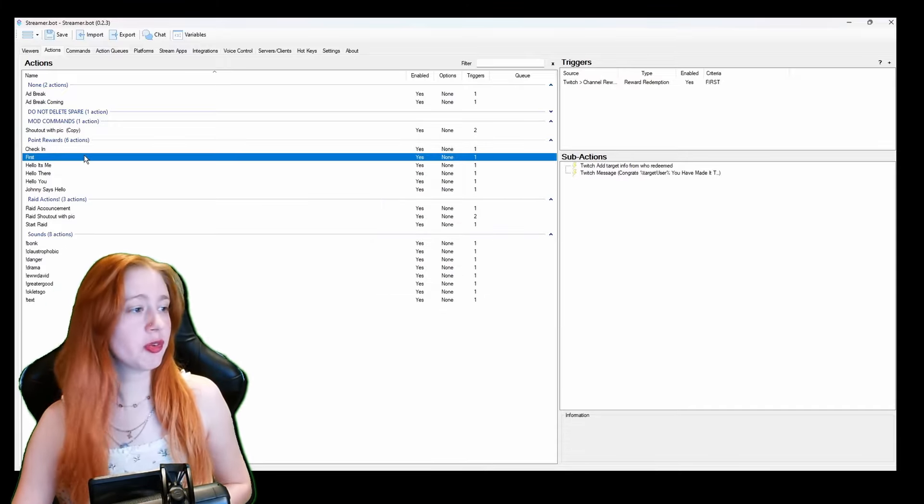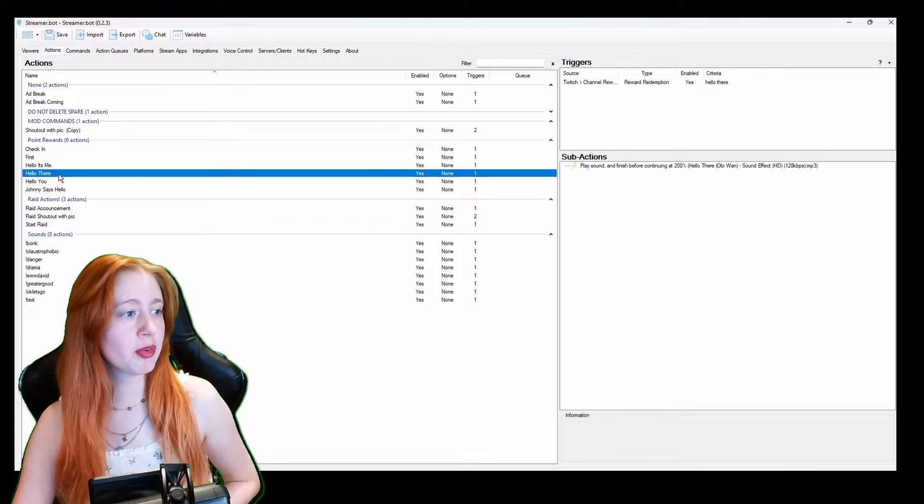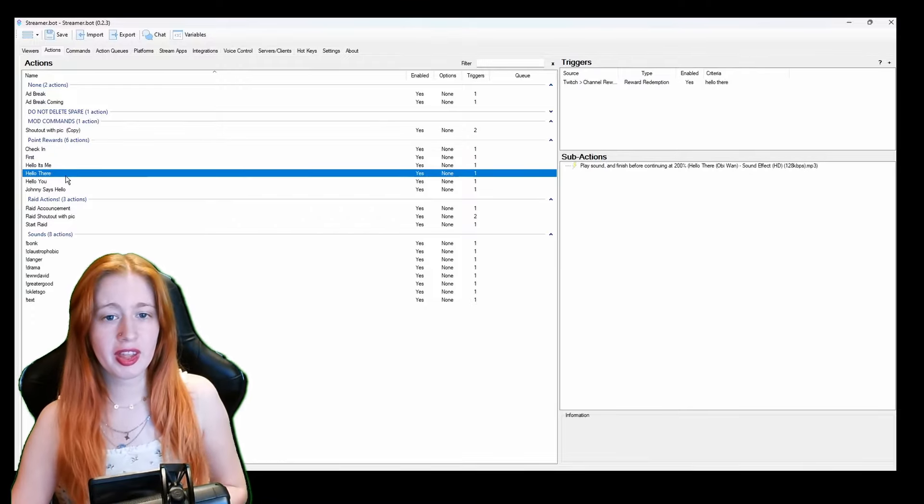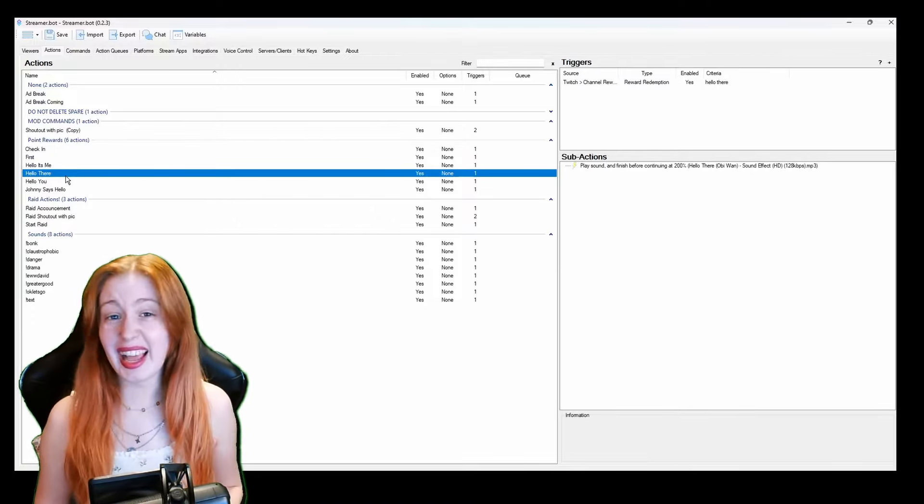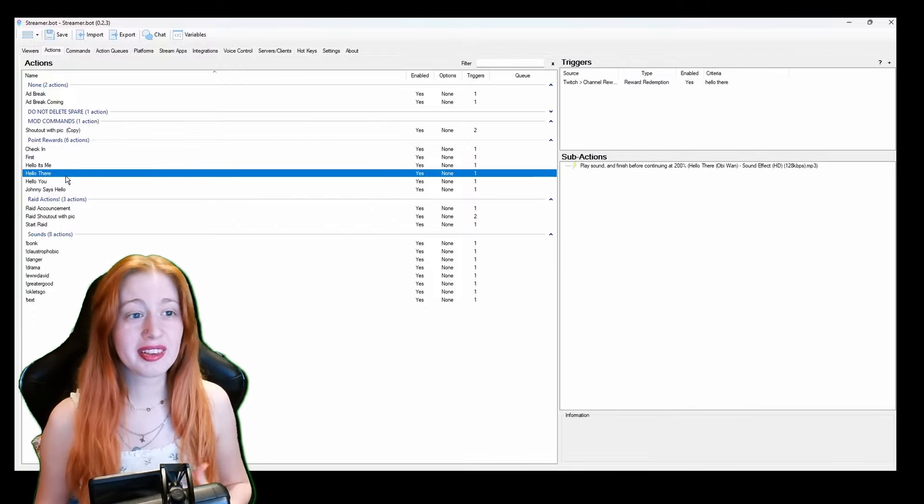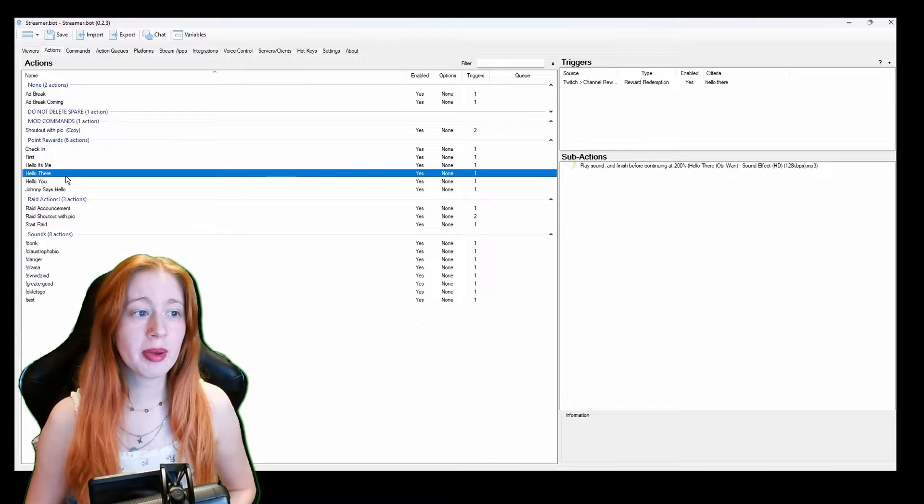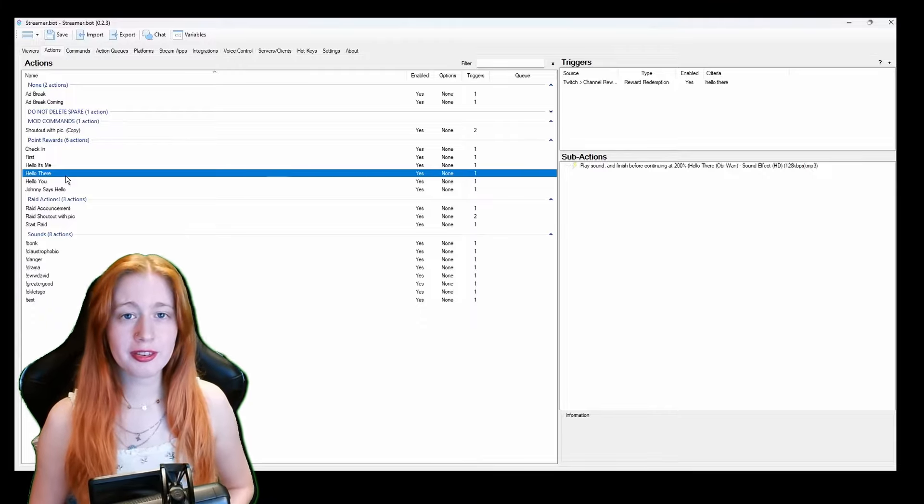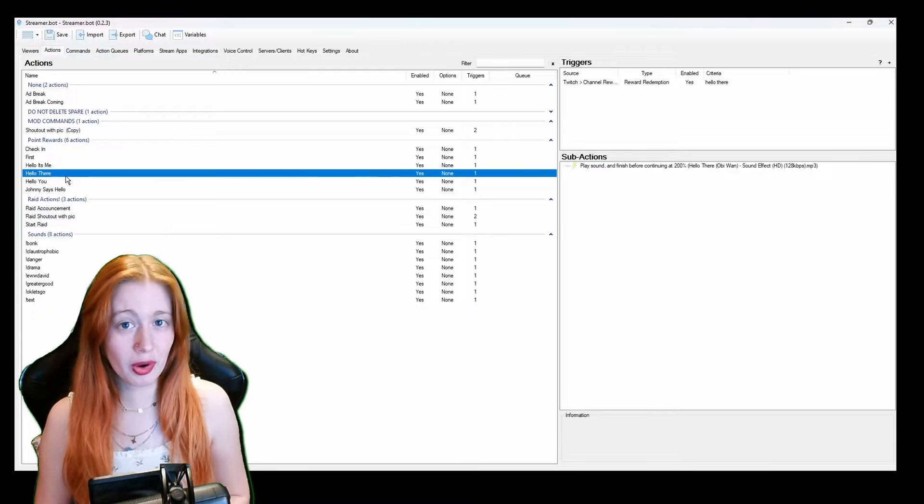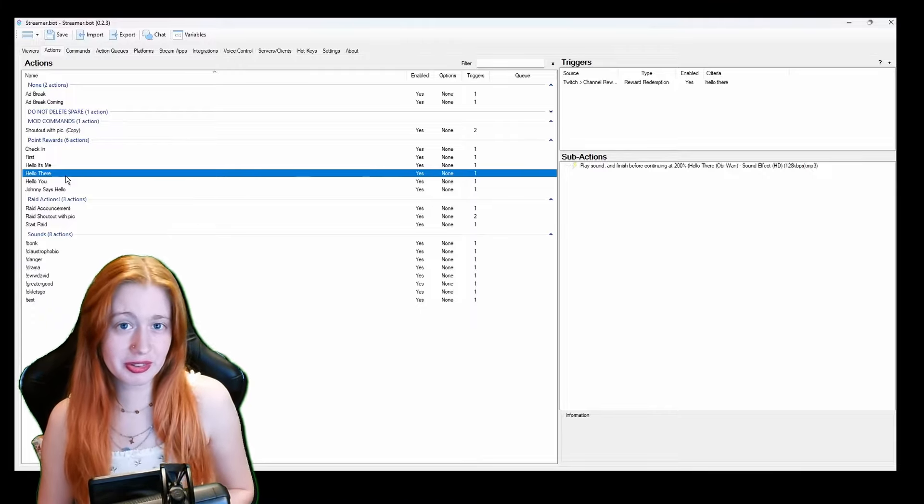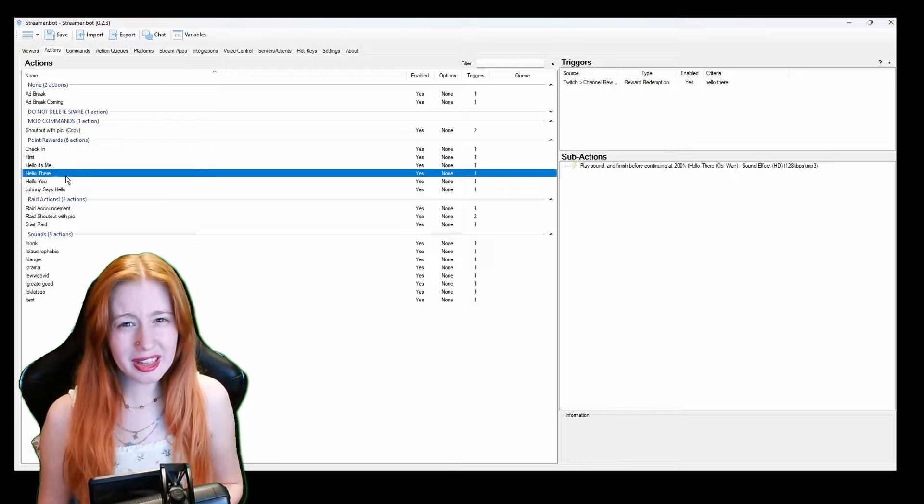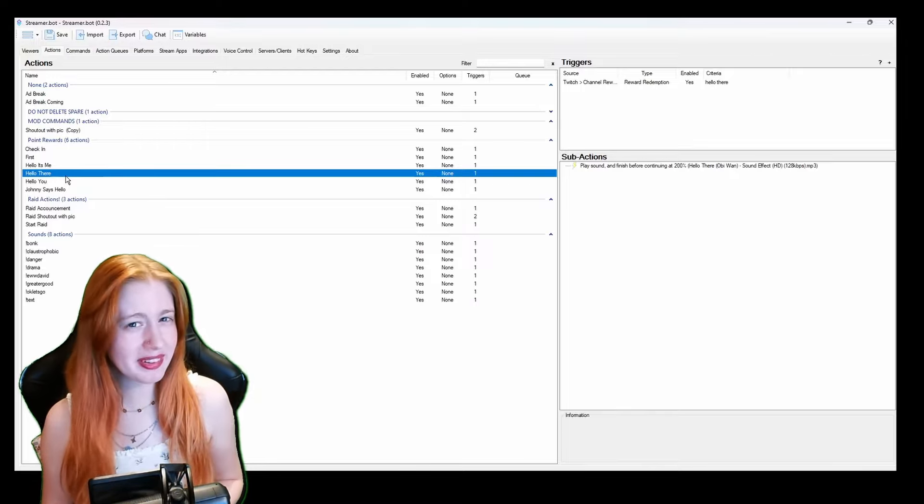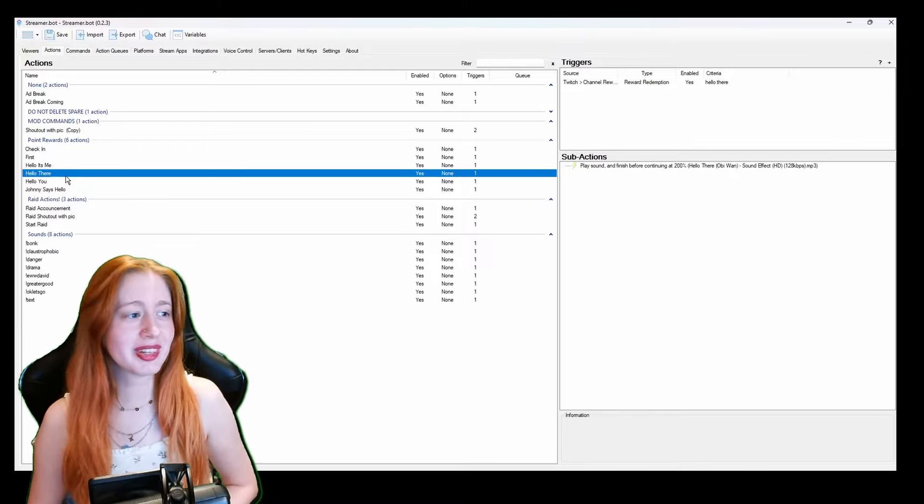I also have first which is what I just told you about and then I have some sounds which is just like a hello and it's a sound that they can play for one time when they get in. It's kind of fun. It can be a little annoying sometimes if they spam them but it is fun.